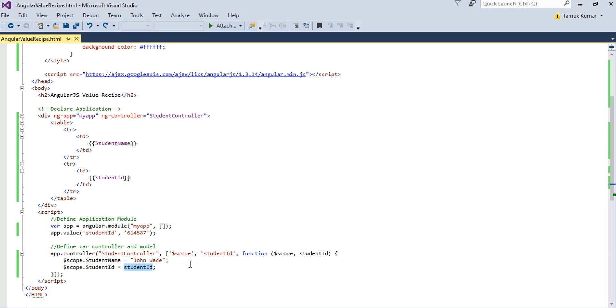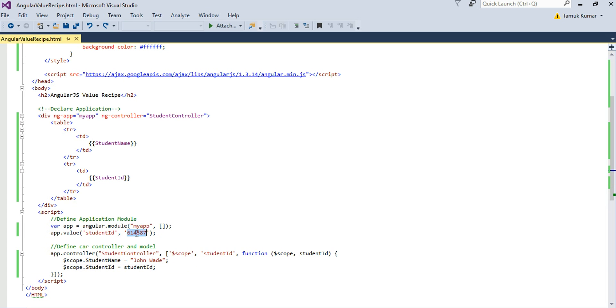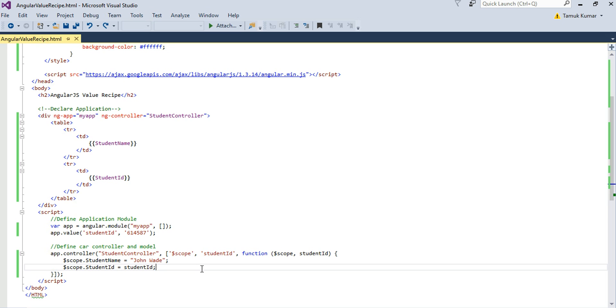The difference is that you don't have to worry that from where the value is coming. It's the responsibility of the injector to create the value and inject it inside the controller. So that's how a value recipe is useful. You don't have to worry about the value. It is being automatically injected by the injector from the value recipe.